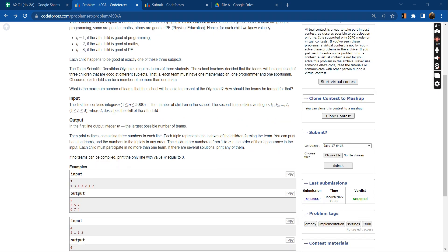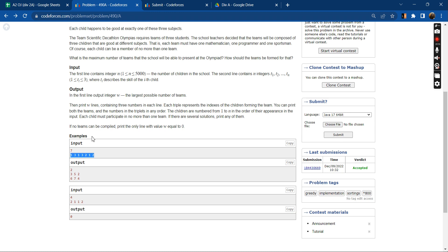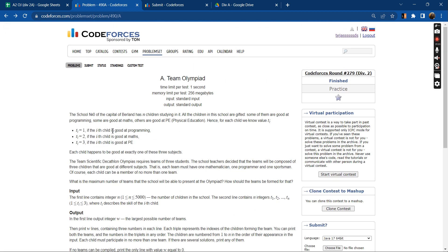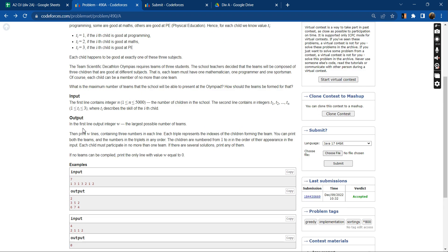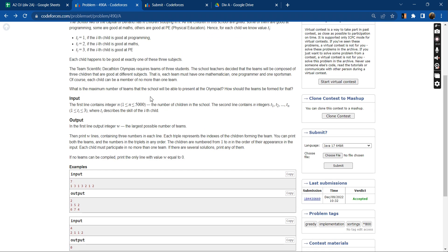So basically we have an integer n that is the number of students. Then we will be having input for n numbers. The numbers will either be 1, 2, or 3. One means the student is good at programming, two means good in maths, and three means good in physical education. And we need to print the maximum number of teams that the school will be able to present at the Olympiad and how should the teams be formed.